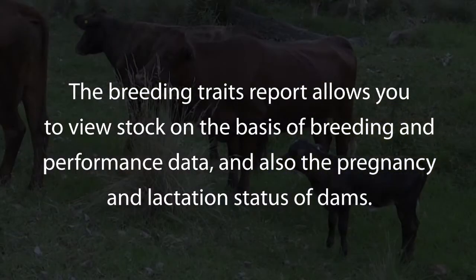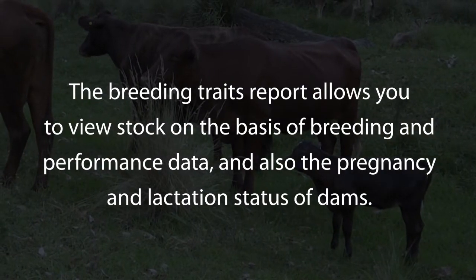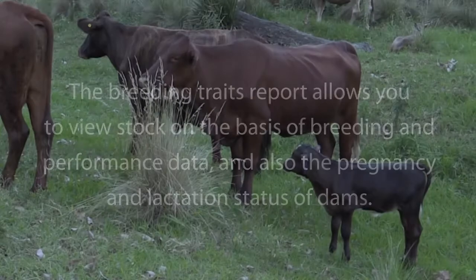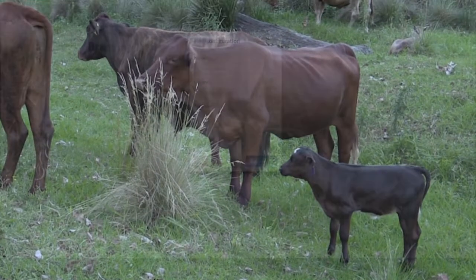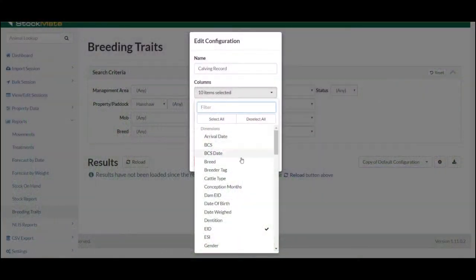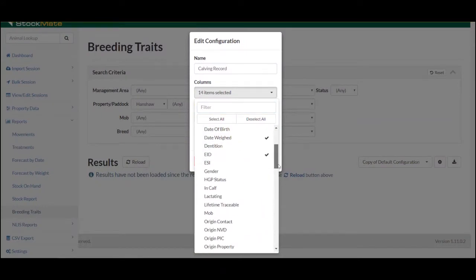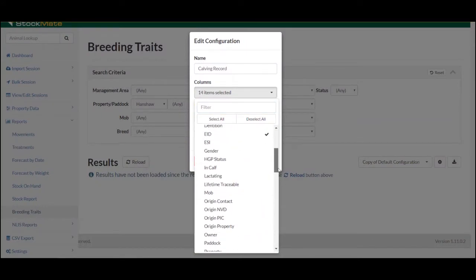You can also view the pregnancy and lactation status of dams. The customisable fields allow you to very specifically design a report to work for you.